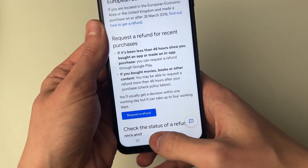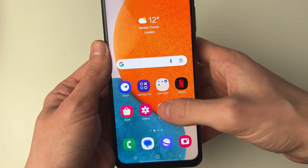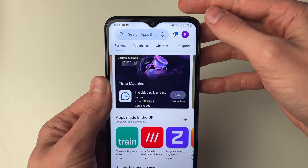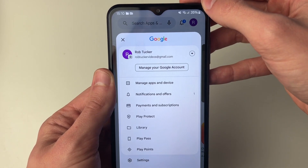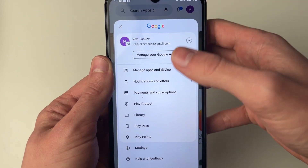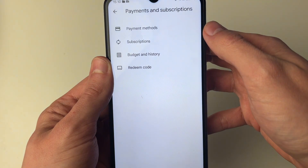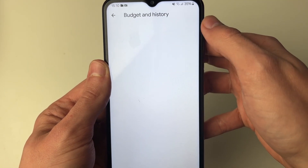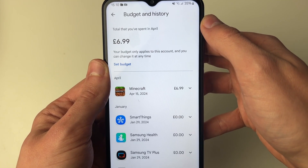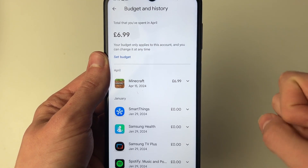So let's go to the Google Play Store now. We can go to the top right and click on our profile icon, then click on Payments and Subscriptions. You can then click on Budget and History and we can see our purchases.